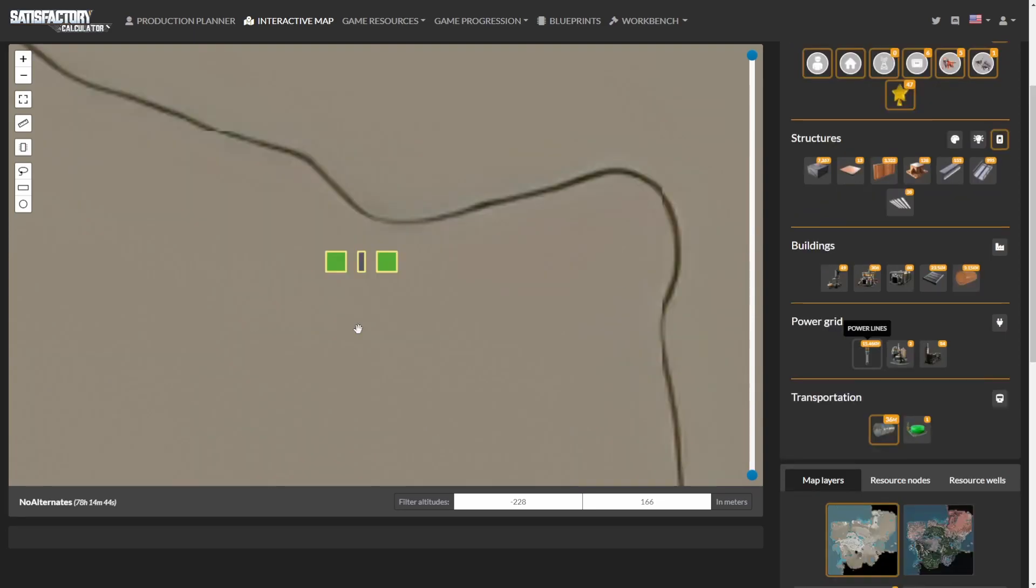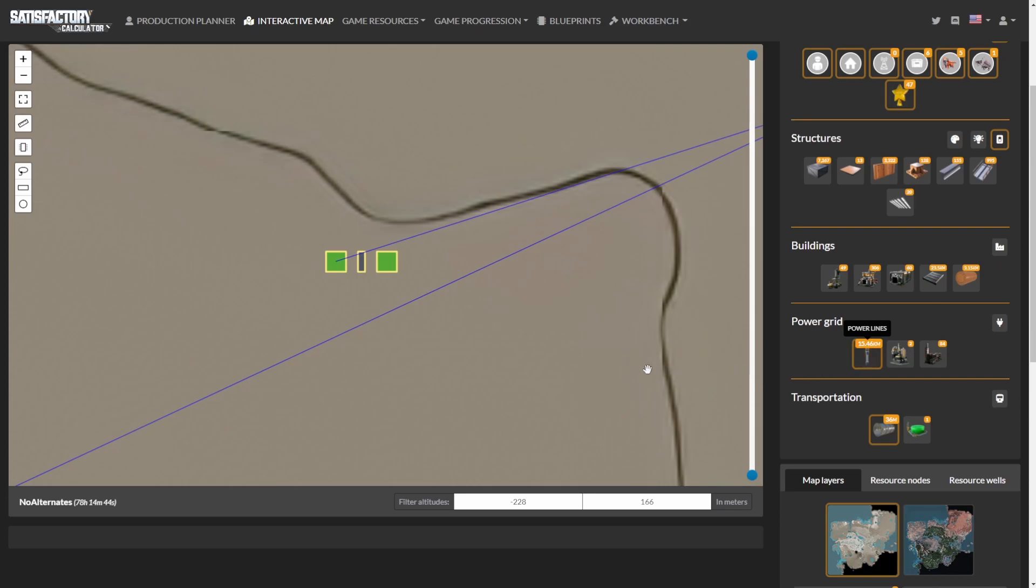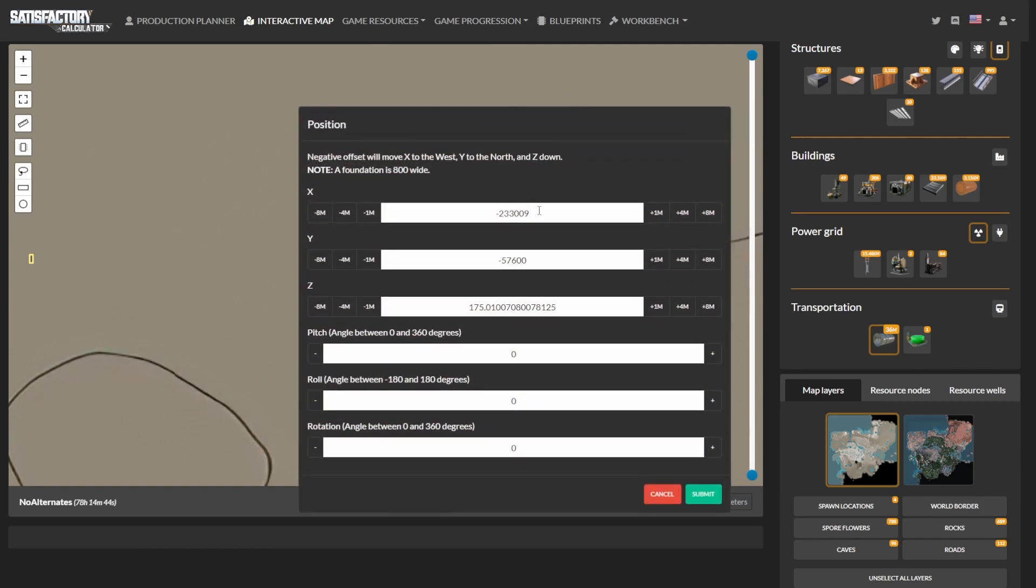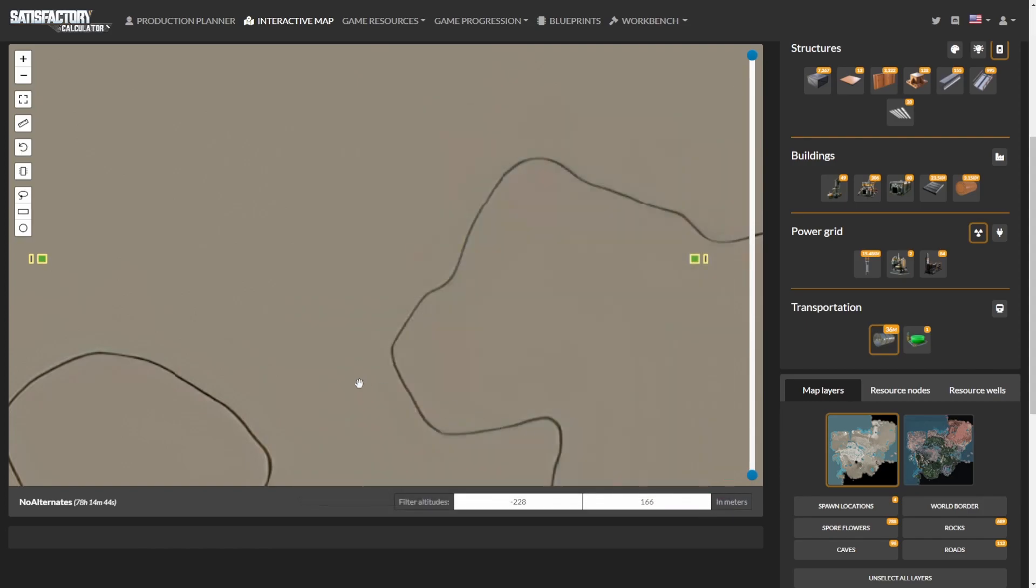Before we go further, we have to know which of these entrances is the one to move. If you remember, we only connected power to the one we wanted to keep. If we enable the power lines, we can see the left one is connected. With that in mind, right click on the right one, choose update position, and update all of the values to what we copied before.